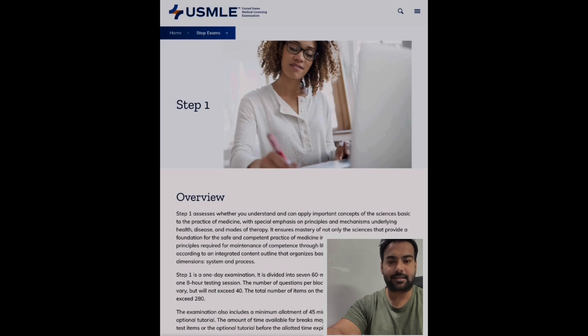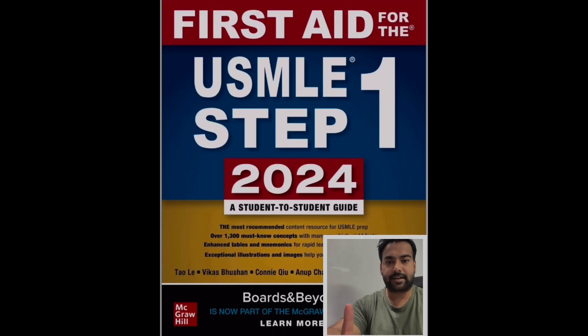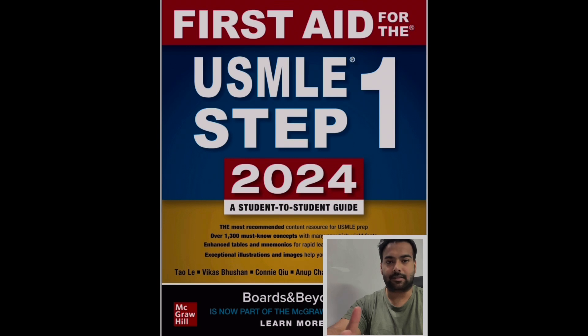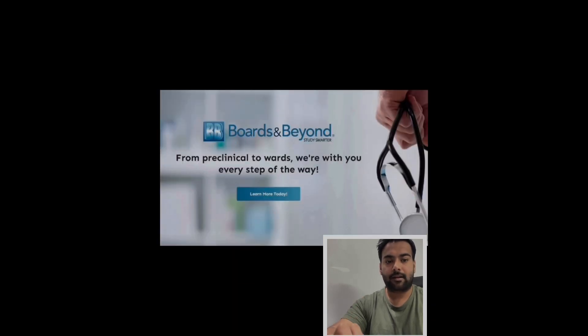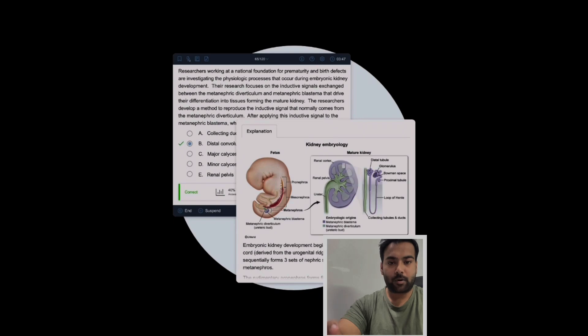Number one is the First Aid latest edition book. Number two is Boards and Beyond lectures. And number three is Qbanks. There are two types of Qbanks: Amboss and UWorld. I suggest UWorld over Amboss.